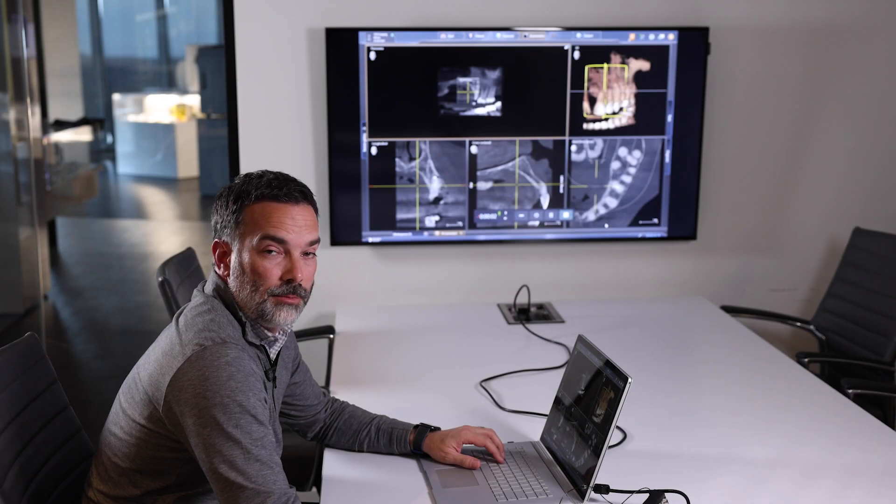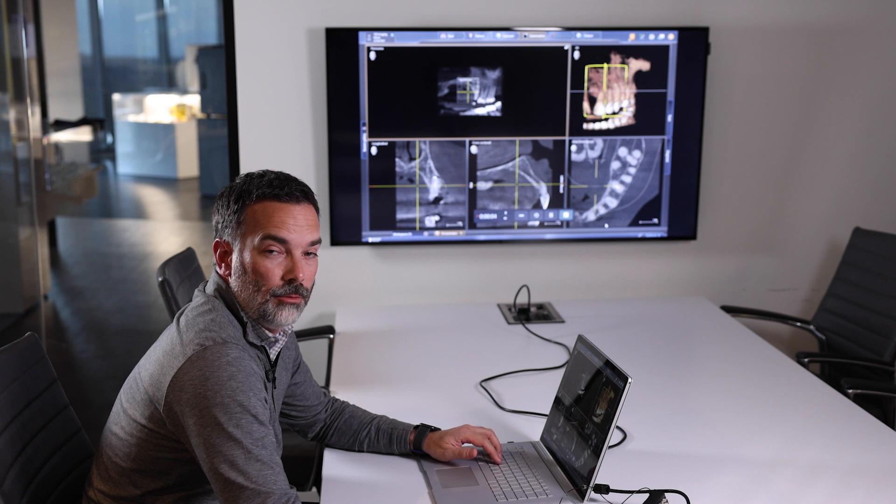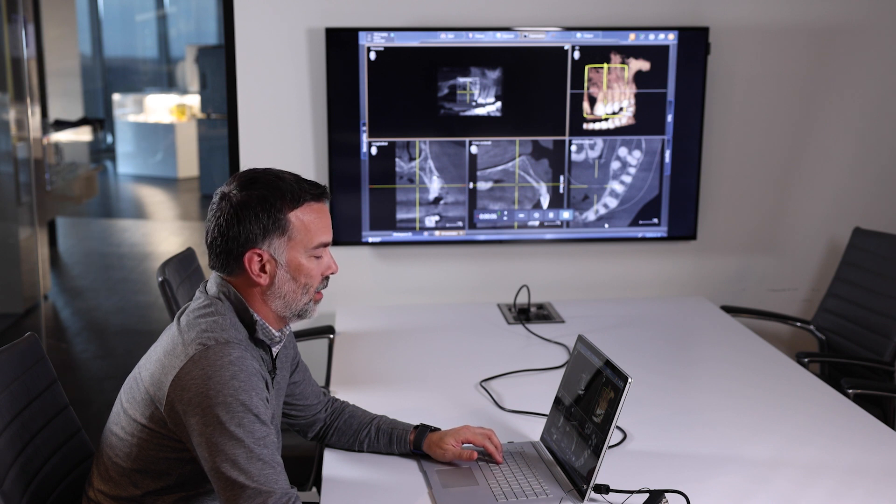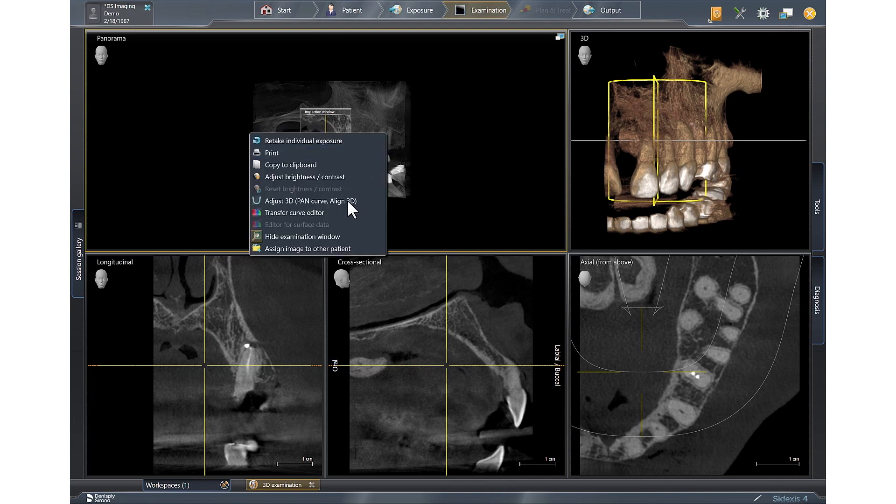Every 3D volume must be optimized to improve diagnosis and image quality. In the pan window to optimize, we're going to right click and select adjust 3D pan.